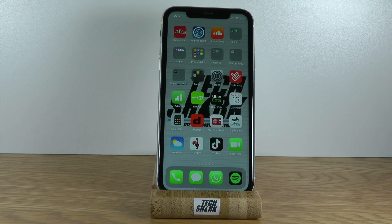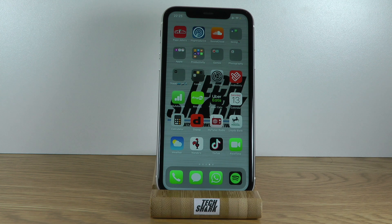Go ahead and click that subscribe button if you want to be notified when I upload my next iPhone or iPad trick, and see you on the next one. Take care.